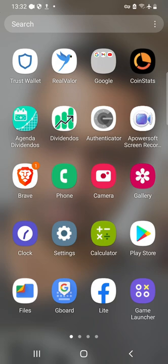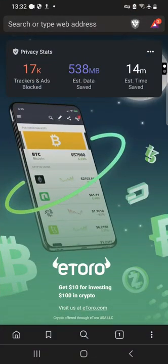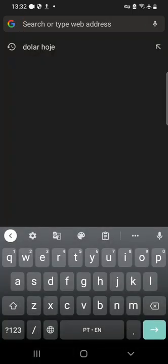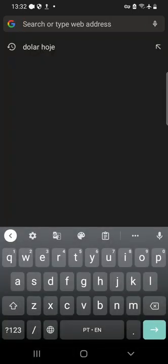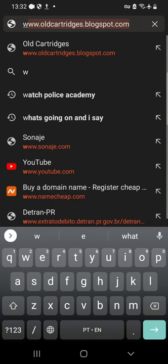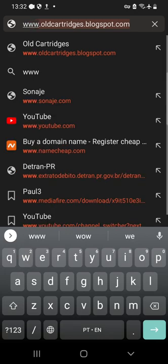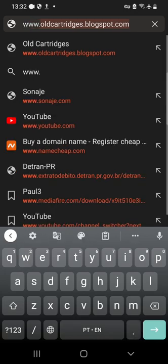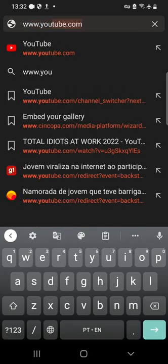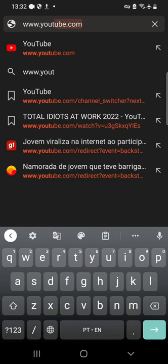First thing you have to do is access your web browser, okay, Google Chrome, Firefox, Edge, or other. In my case is the Brave. Okay, go to the address bar and type www.youtube.com, as you can see here, and click on go.